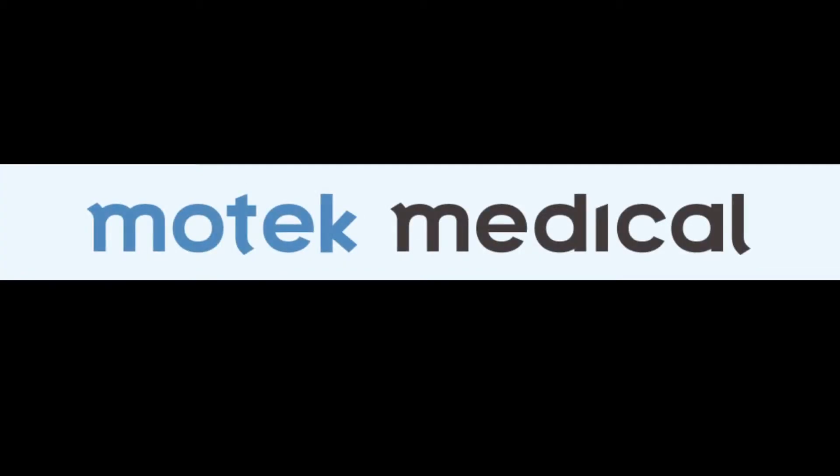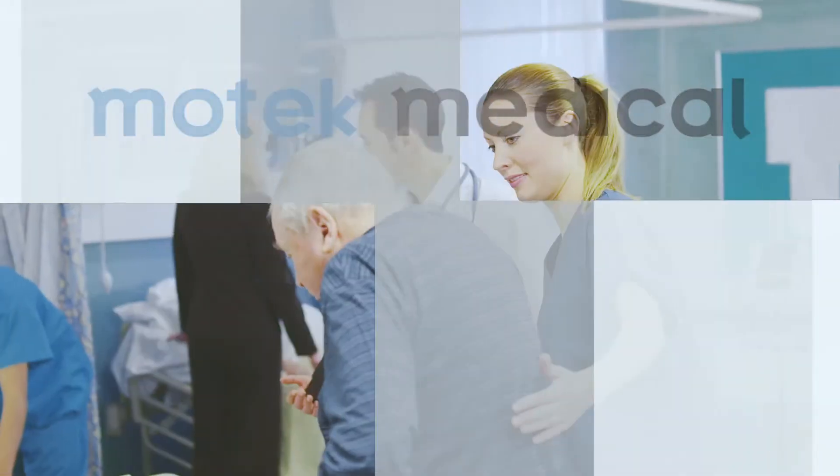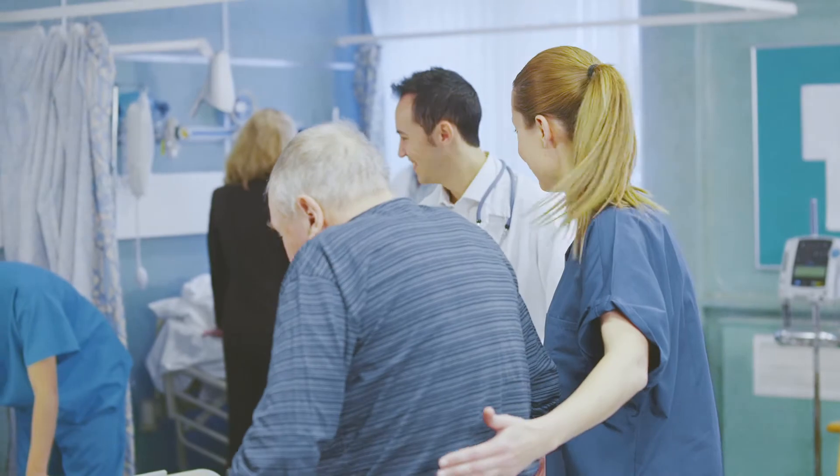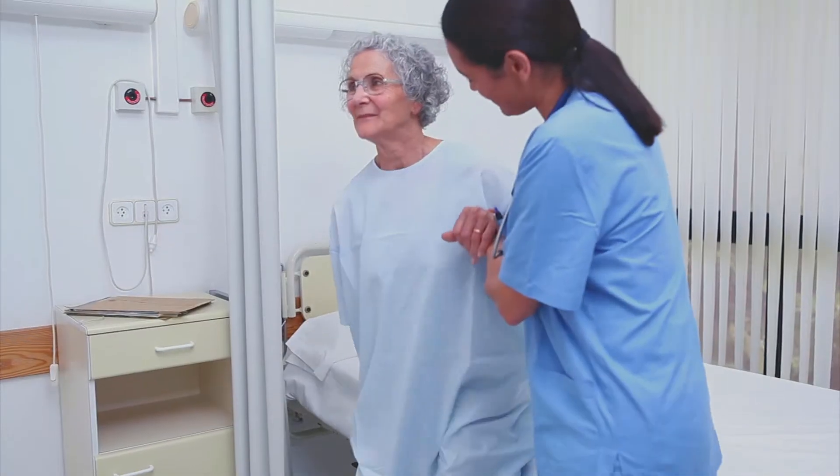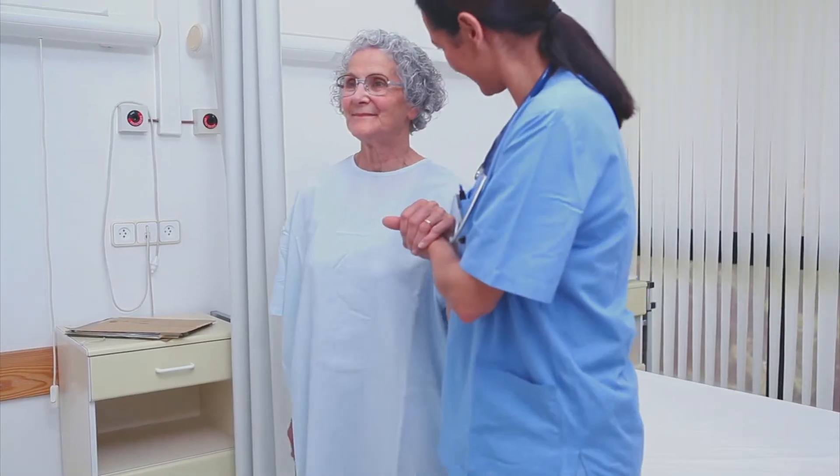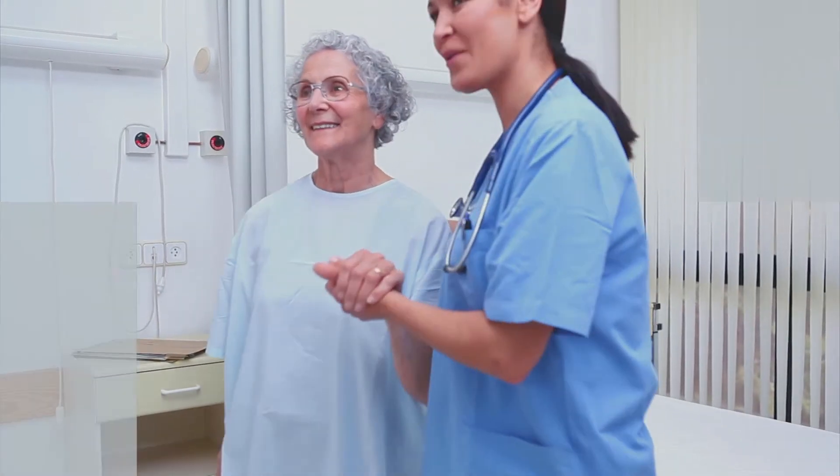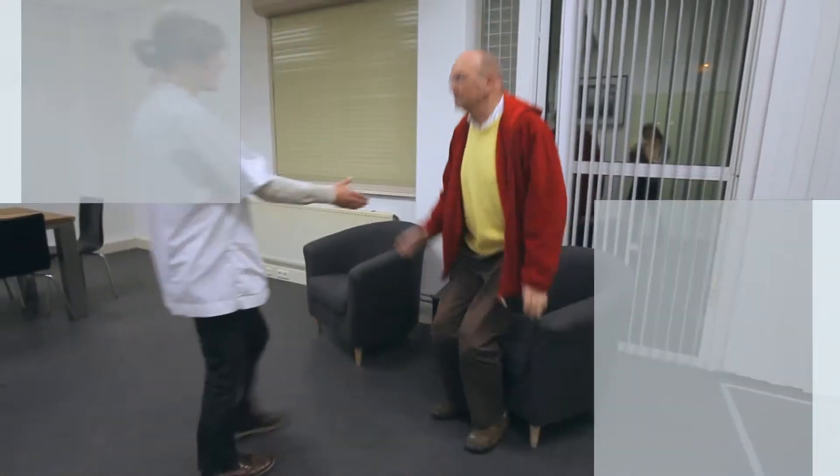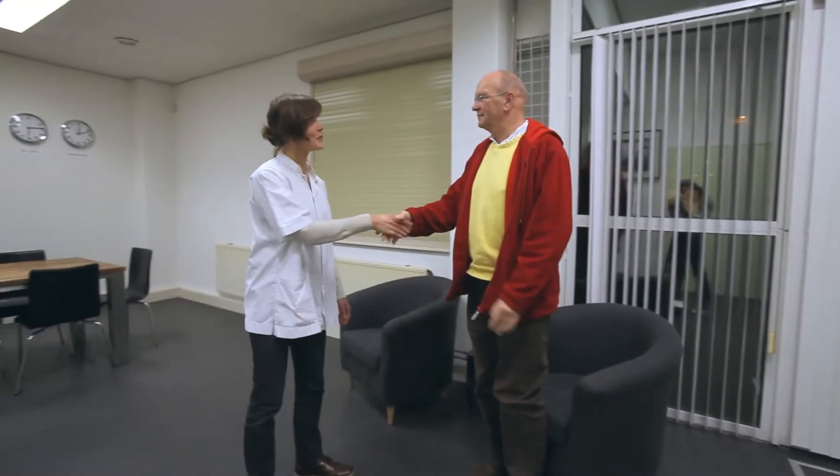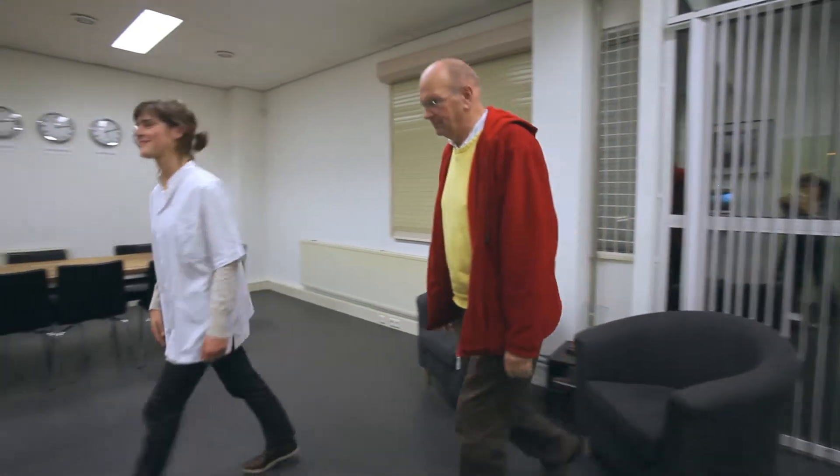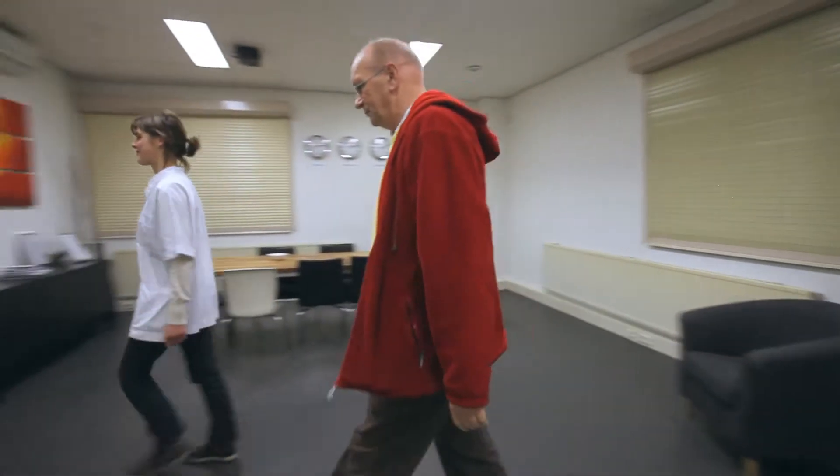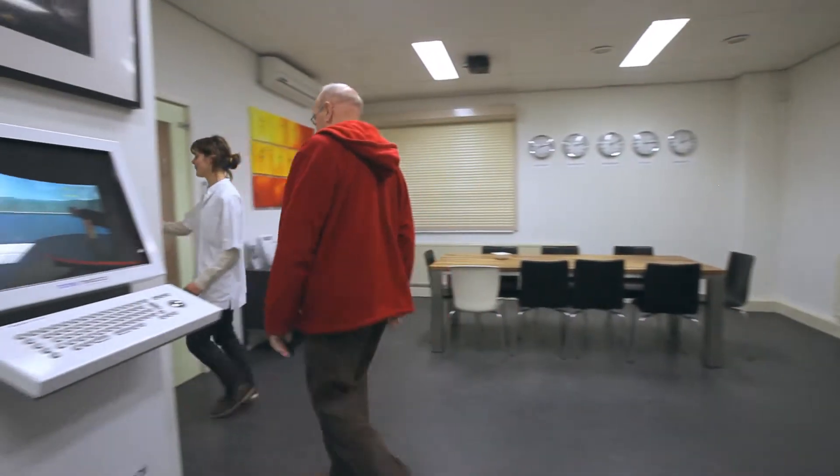Balance is required for normal everyday life activities. Patients after a stroke, with Parkinson's disease, but also many elderly experience stability and balance control related problems. They lose mobility, have a high risk of falling and get restricted in their everyday life.